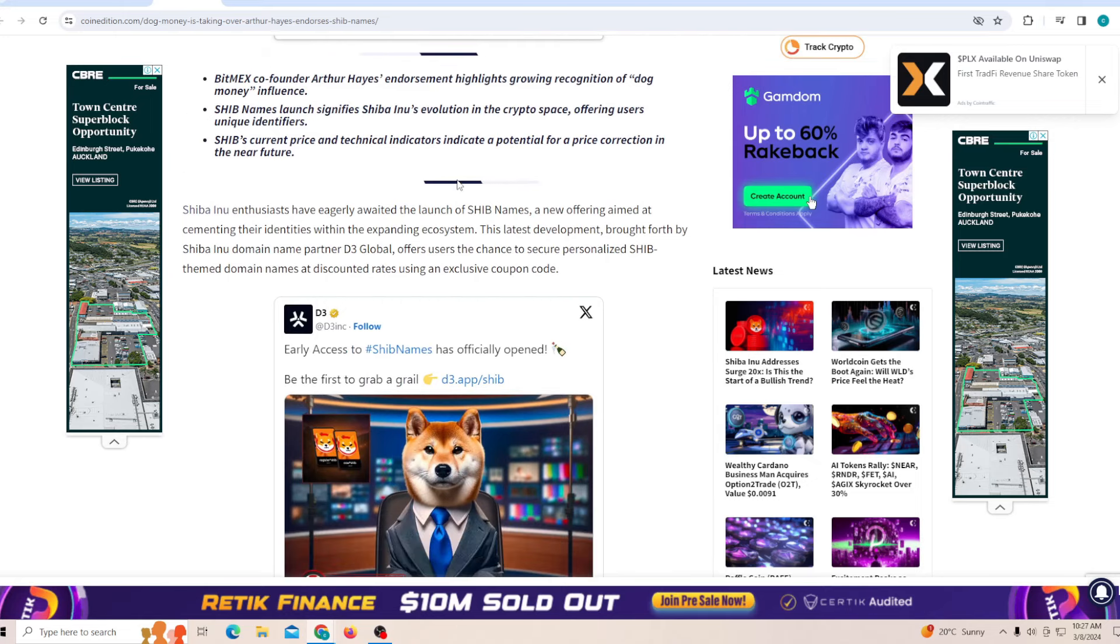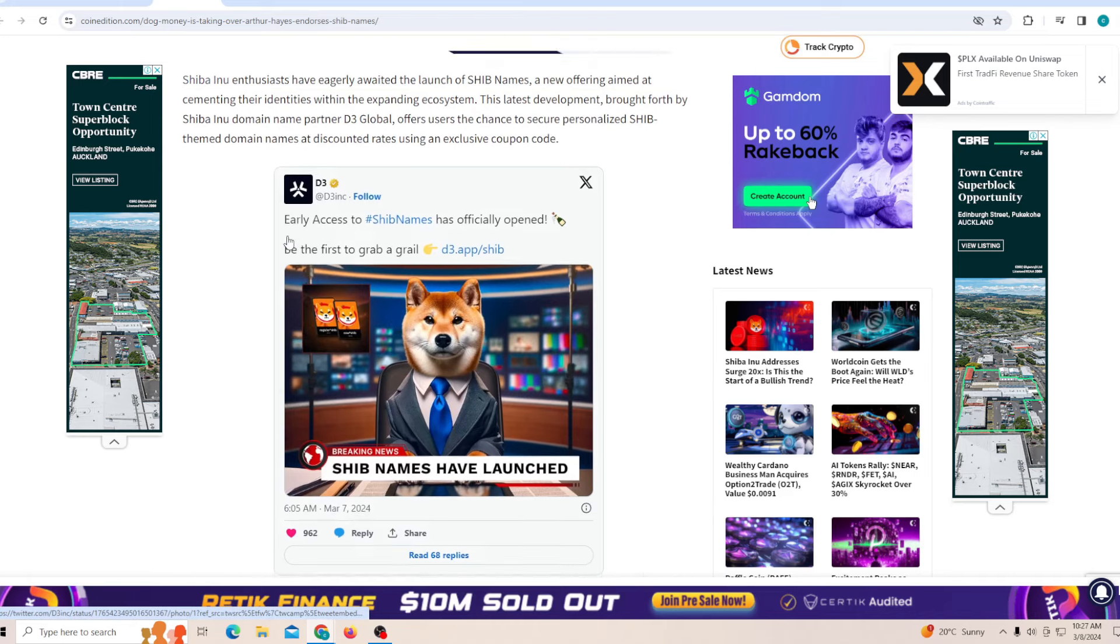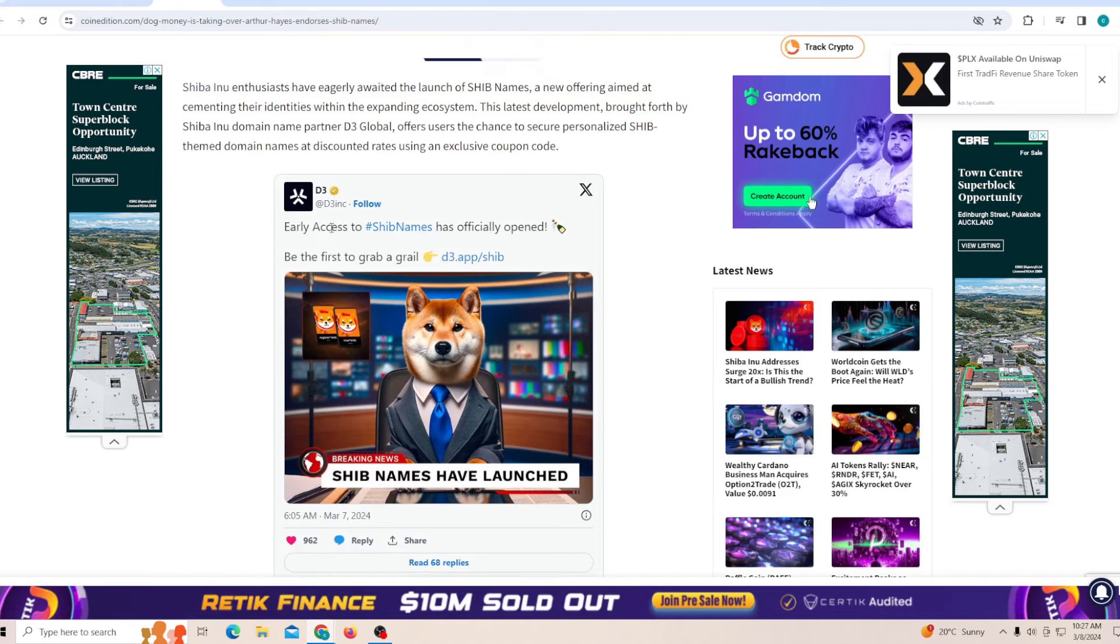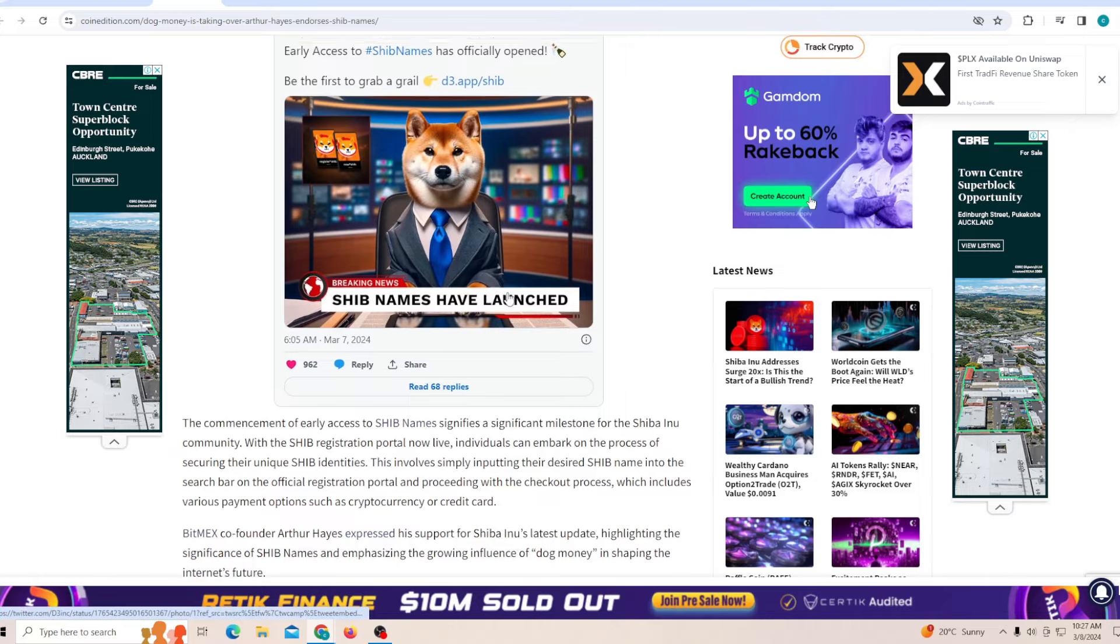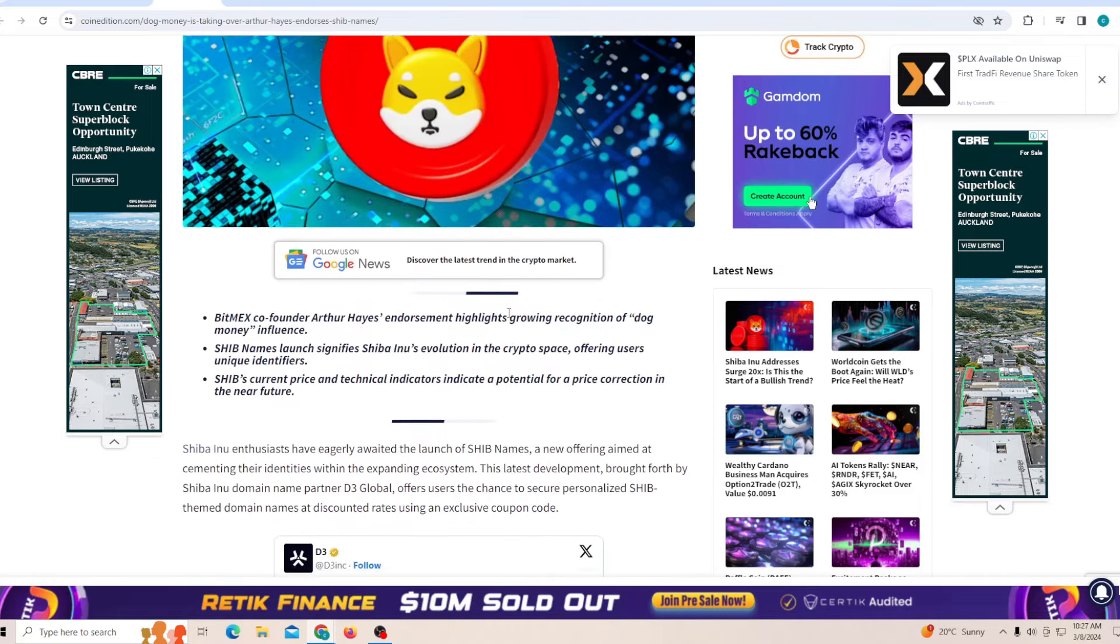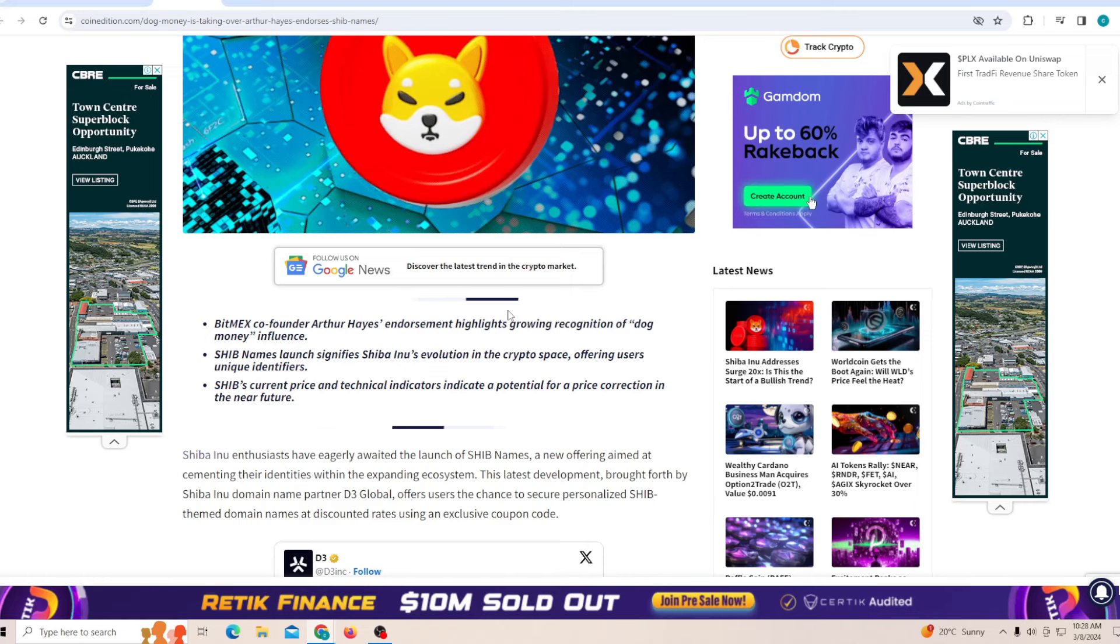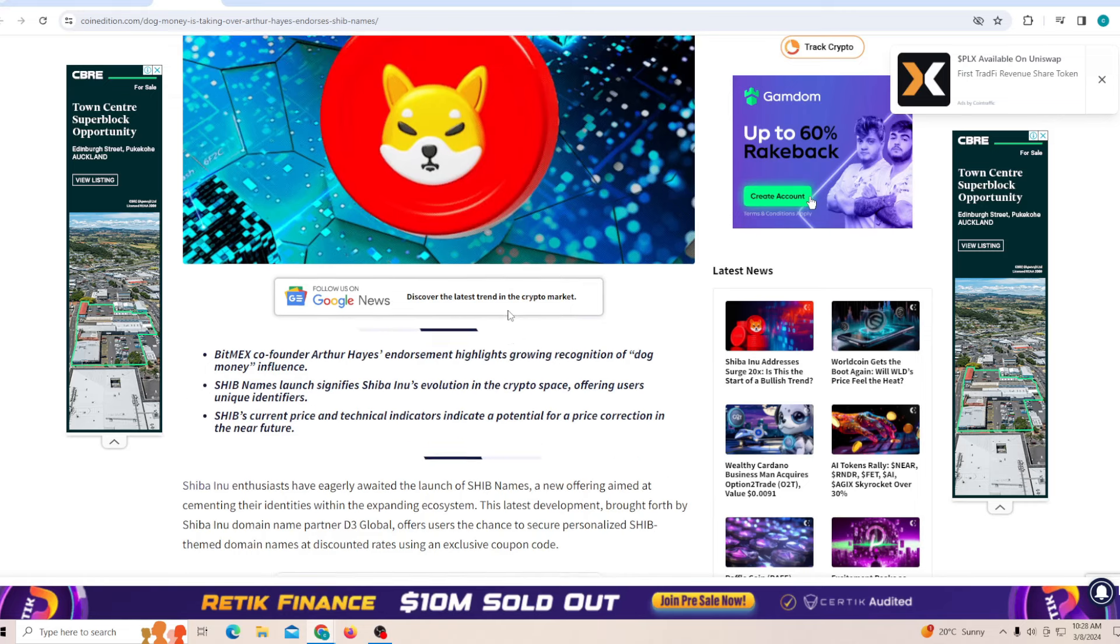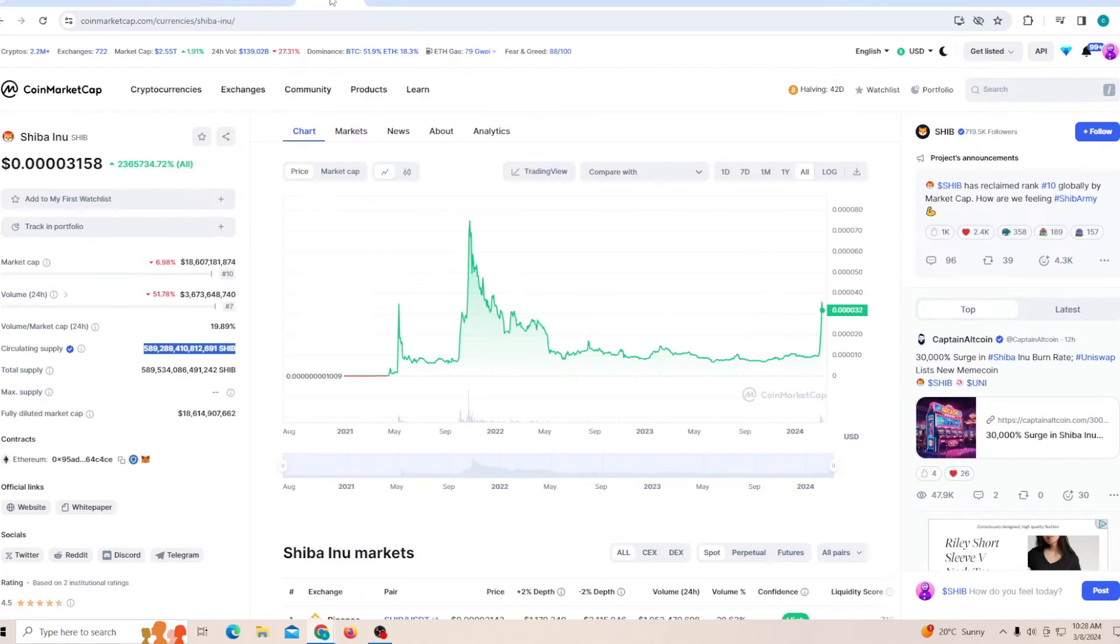As you guys can see, early access to Shiba name has officially opened. I just personally think it's really good to see that there are so many people who are endorsing the dog money, and that is exactly what we want. We want the dog money to take over everything so we are able to see the price climb up even faster.